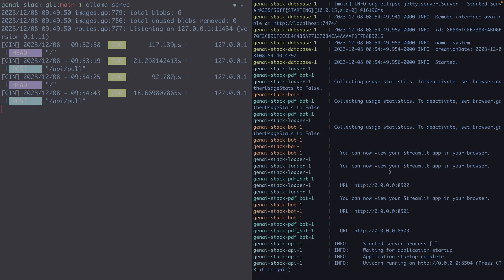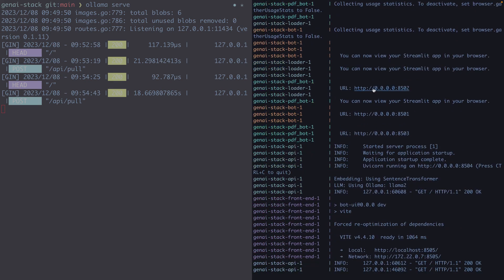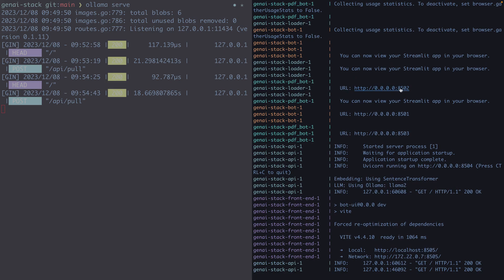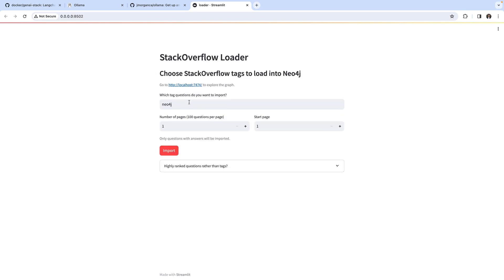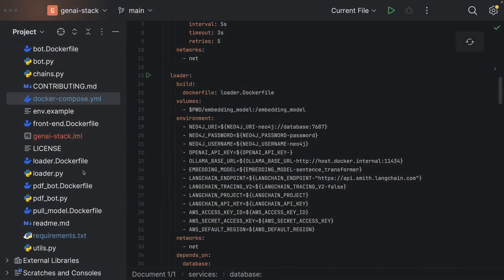Let's head over to the loader, found at localhost port 8502. This front end was implemented by the GenAI stack — I'm just showing how to use it. We can import questions from Stack Overflow into our Neo4j graph. Here we can select a question tag and how many questions to import — let's use 200. There are also selection criteria below, but I'll just start the import now. In the repository we can see what's happening.